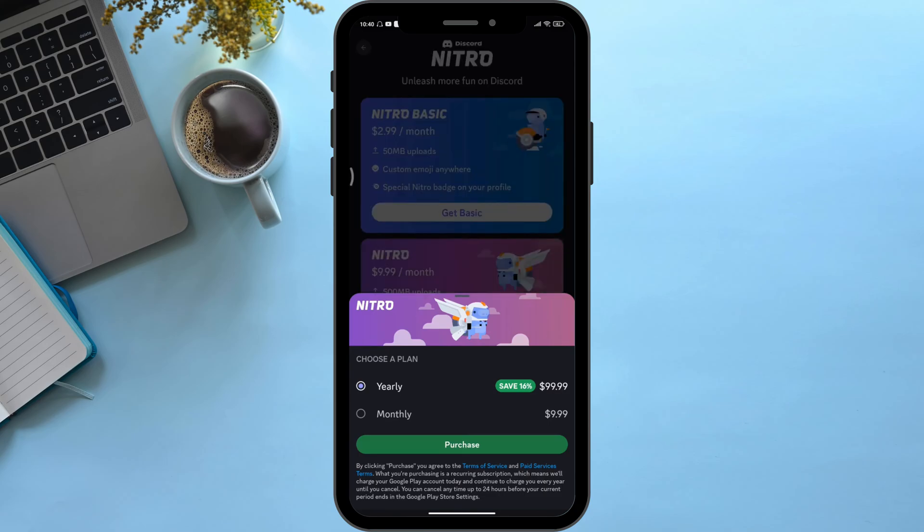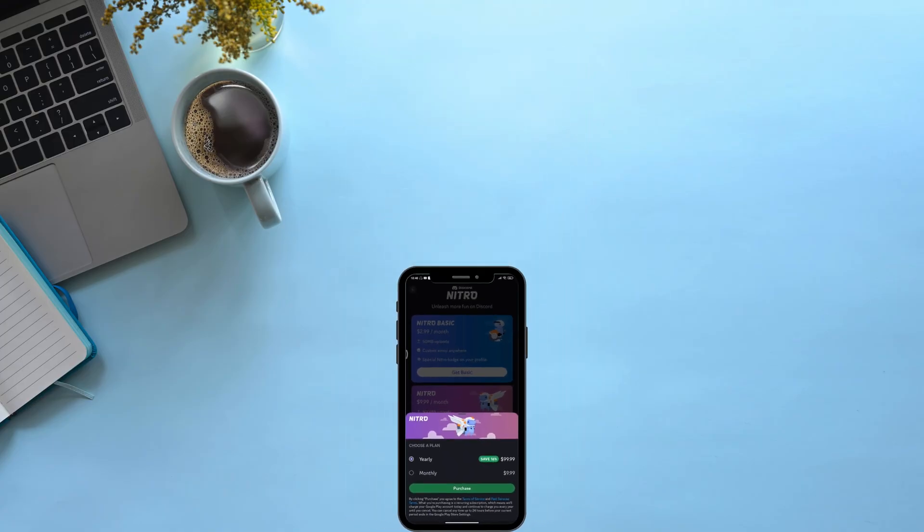So that was it. After following these very simple steps, you can use Nitro credit on mobile. Hope this video was helpful for you. Until the next video, bye bye and take care.